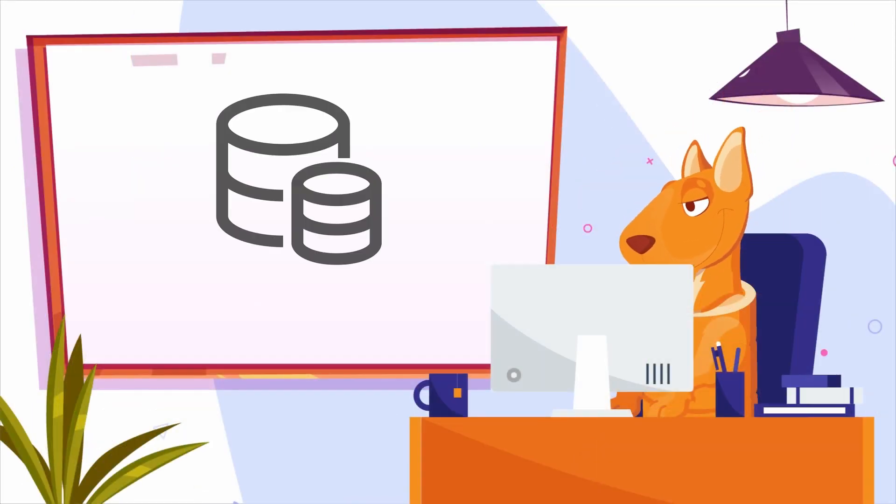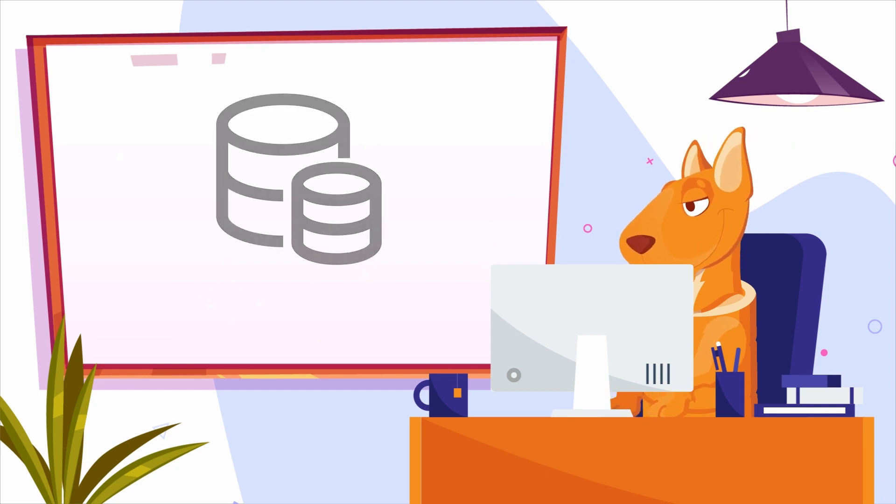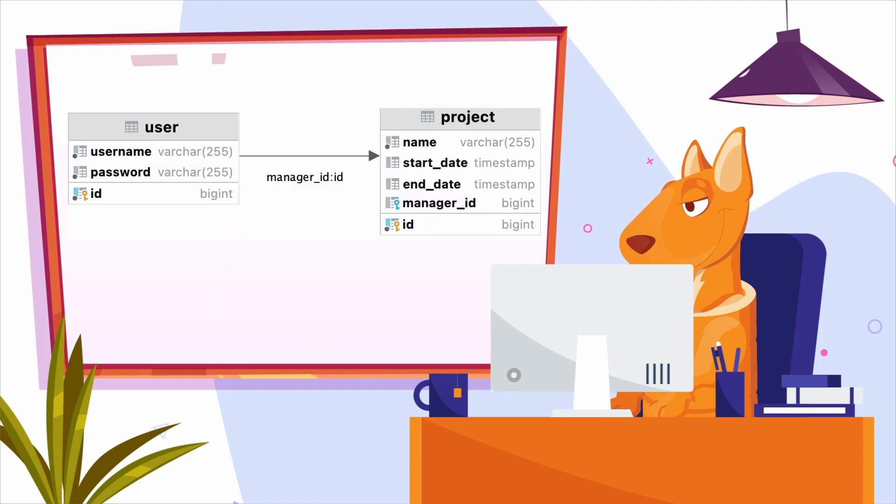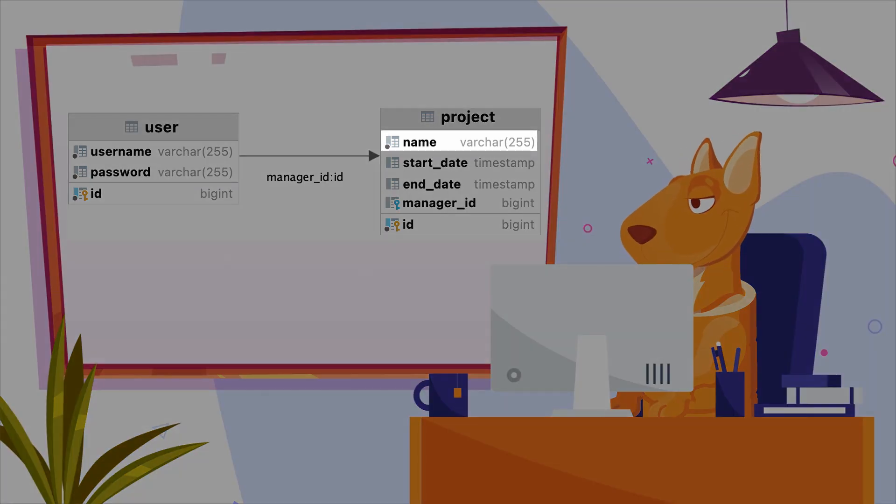Let's assume that we have an existing database and now we need to build an application using this data. The database has two tables, user and project. The project table contains complete information about a project, its name,